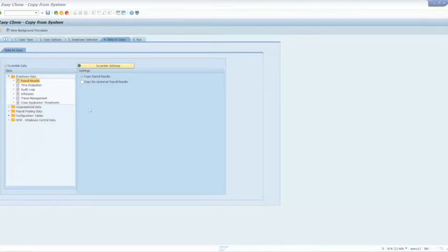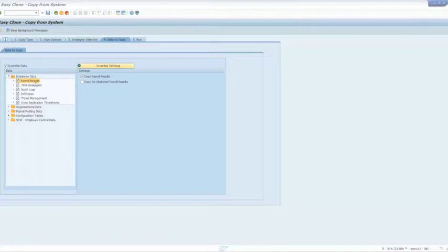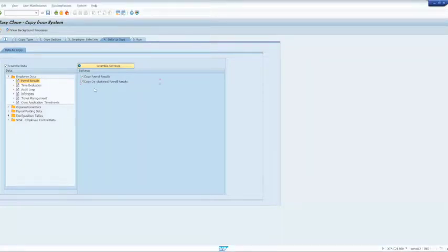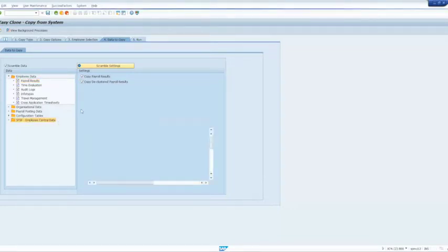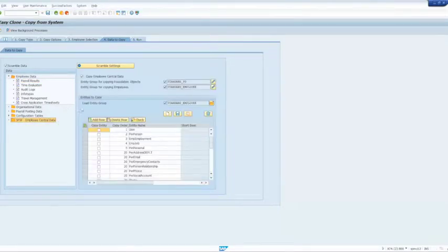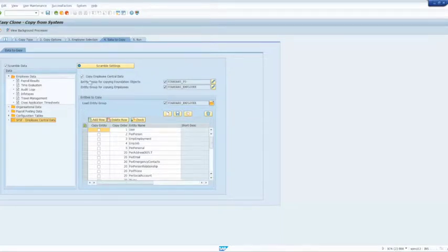On the screen, you can see here the SAP on-premise data that I'm going to copy. I'm going to take across the payroll results and actually, because I'm using the payroll control centre, I'm going to include the declustered payroll as well. Then I'm going to check my SuccessFactors Employee Central data. You can see here that I'm copying over that data as well.